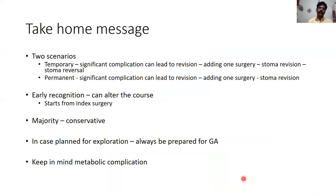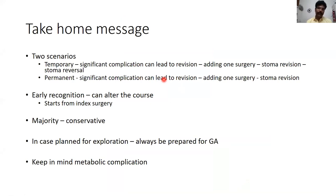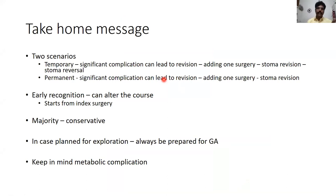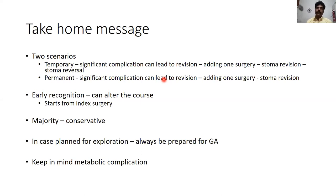Stomal complications can occur in both temporary and permanent stoma categories. Wherever they occur, they lead to one additional surgery, so it is always better to avoid them whenever possible. For example, if retraction is likely to go below the fascia, early surgery may prevent peritonitis rather than waiting for full-blown peritoneal contamination. The majority of stoma complications are managed conservatively. If planning exploration, always be prepared for general anesthesia and keep in mind the metabolic complications associated with stoma. Thank you.